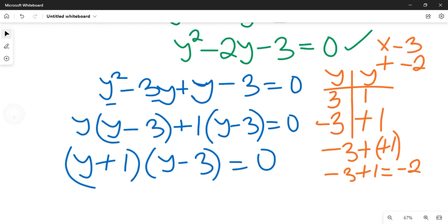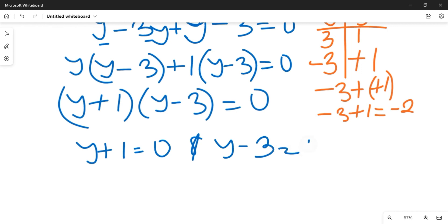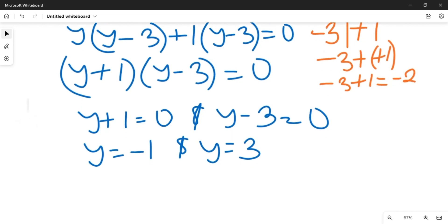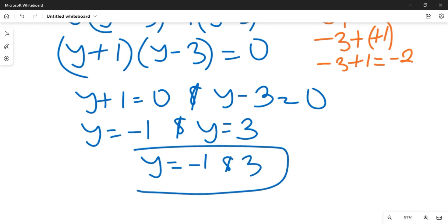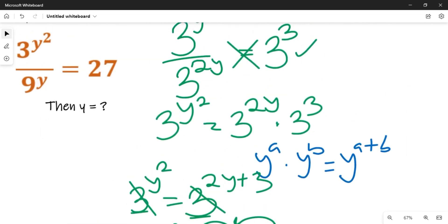From here we can say that y plus 1 equals 0 and y minus 3 equals 0. Therefore y equals minus 1 and y equals 3. So the solution to this question gives us y equal to minus 1 and y equal to 3. That is the solution to the value of y given in the equation above.